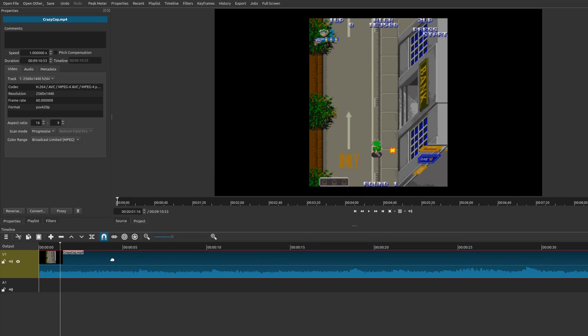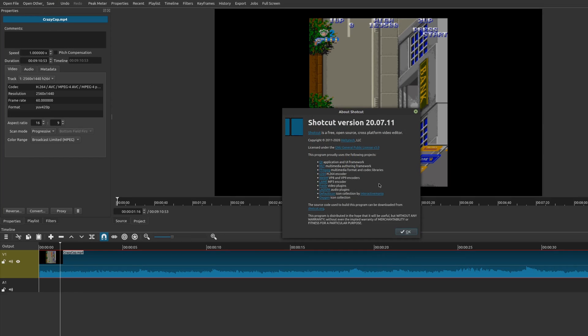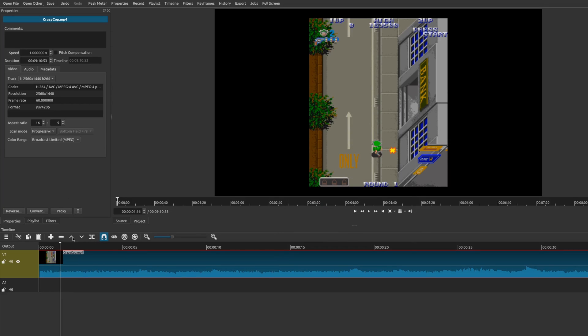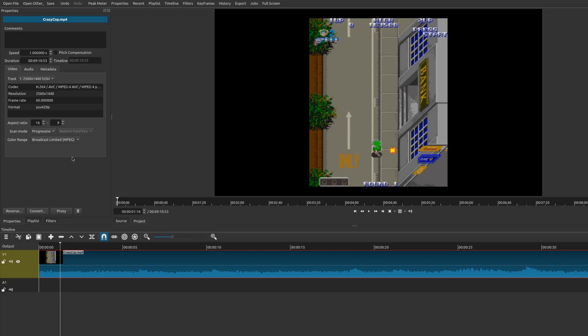So at least right now in this version of Shotcut that I'm using, which is version 20.07.11, it doesn't separate audio tracks automatically to a separate audio track of its own. It simply combines everything and then it chooses the very first track. So other video editors like DaVinci Resolve or Adobe Premiere or Final Cut Pro, they will separate stereo tracks individually into their own track. So how would you actually do that in Shotcut?